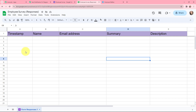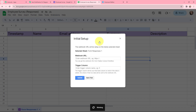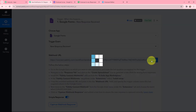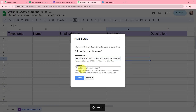My objective is that whenever I receive a new response the response details will be added in the Google Sheet and sent to Pably Connect. To do that I need to go to extensions, go to Pably Connect webhooks, and click on initial setup. In this initial setup the webhook URL will be set up on the selected sheet. I need to mention the webhook URL, so I'm going to copy it from Pably Connect and paste it here. The trigger column will be the final data column — here E is my final data column — so E will be my trigger column. Now I'm going to click on submit.